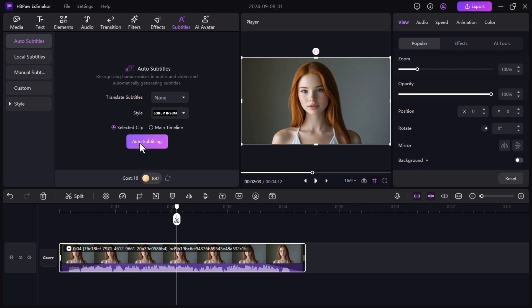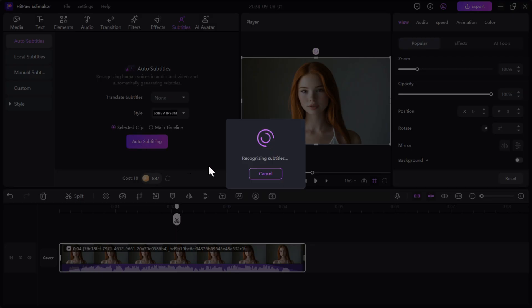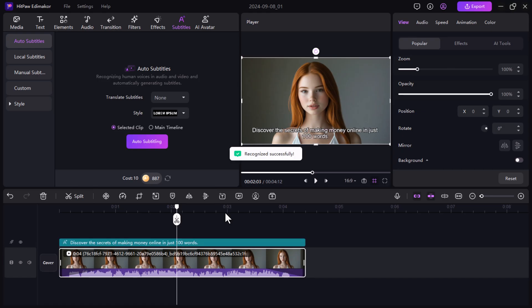From here, you can add automatic subtitles by clicking on the auto subtitles button. HitPaw EdemaCore's auto subtitle feature transcribes your video and syncs the subtitles perfectly, so you don't need to manually enter them.